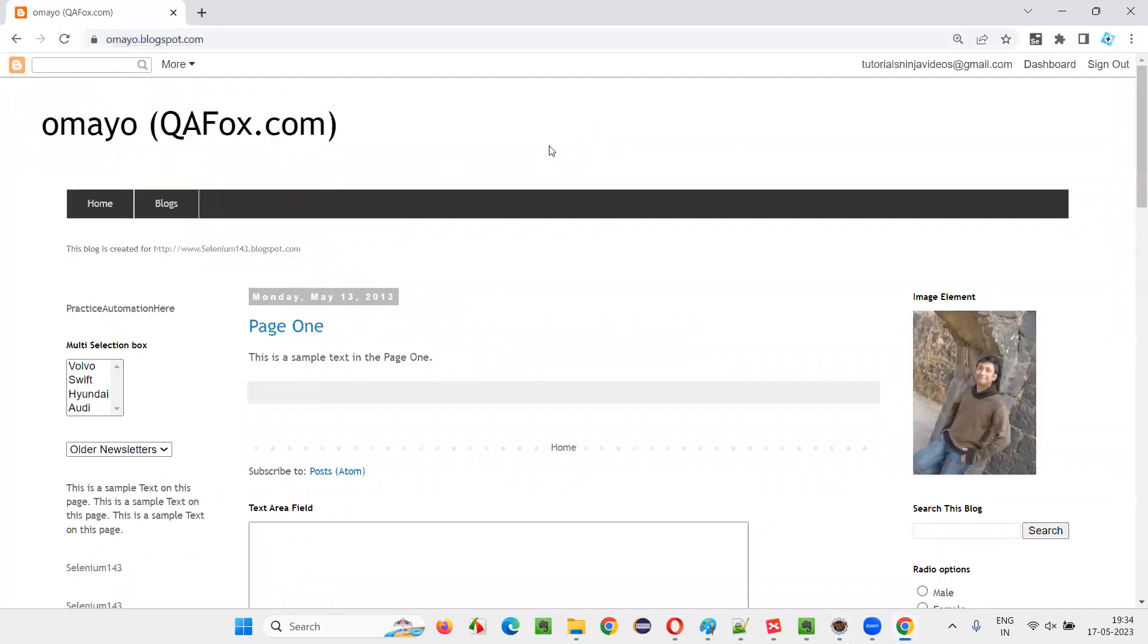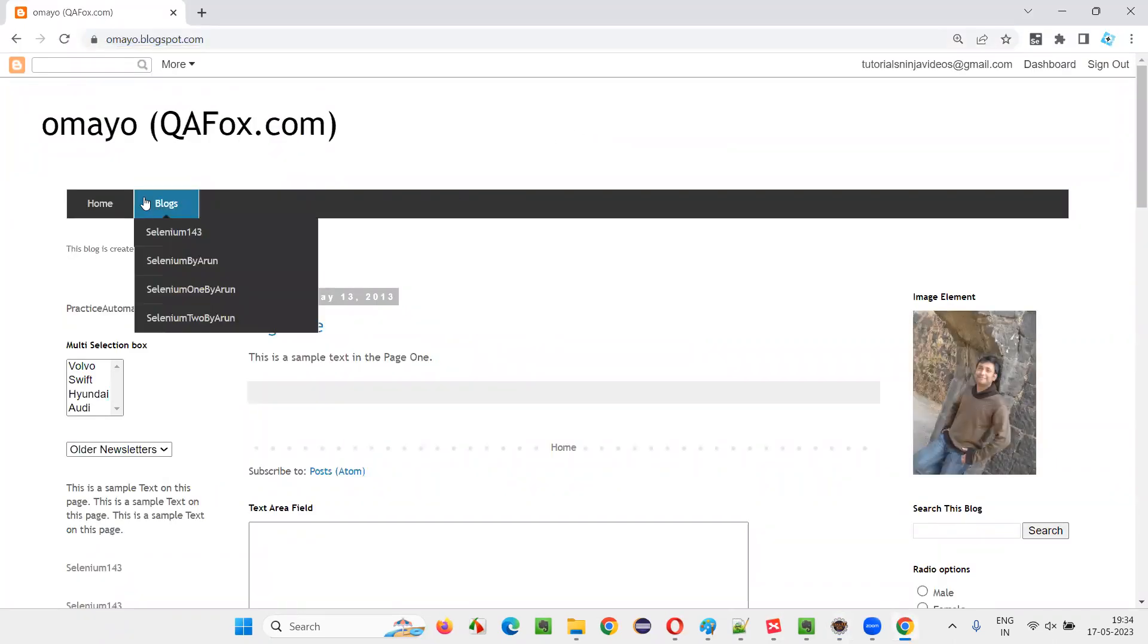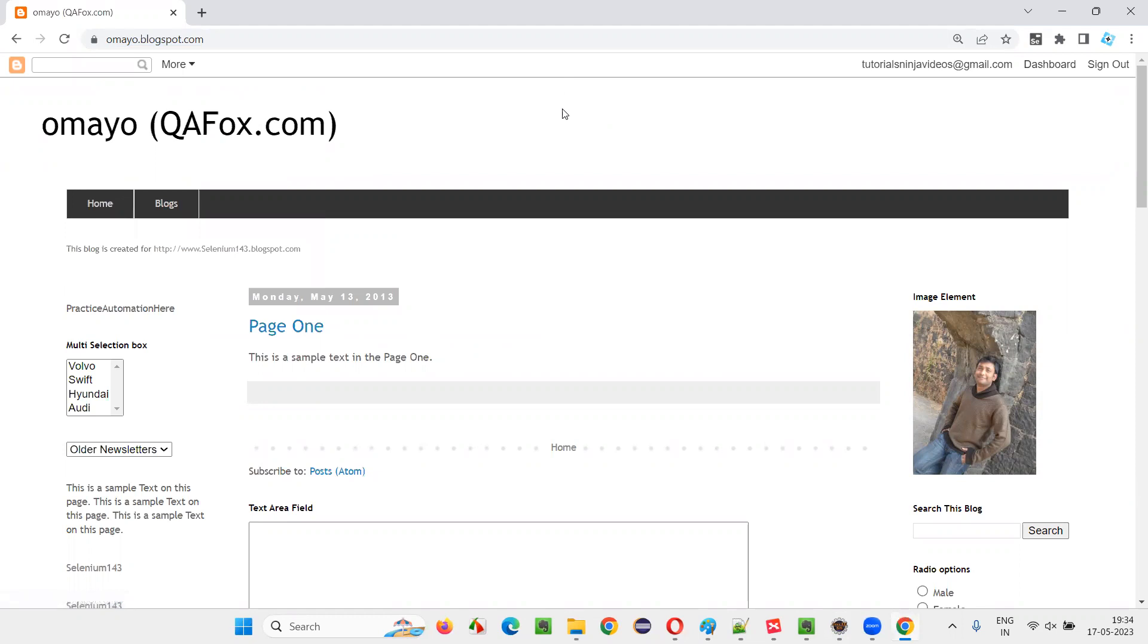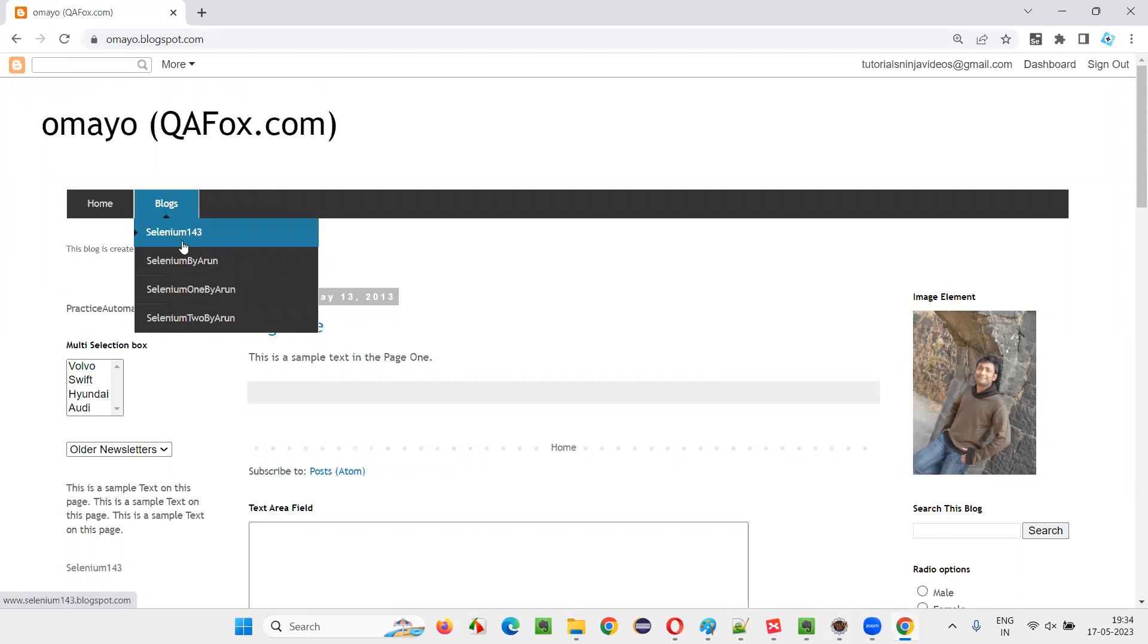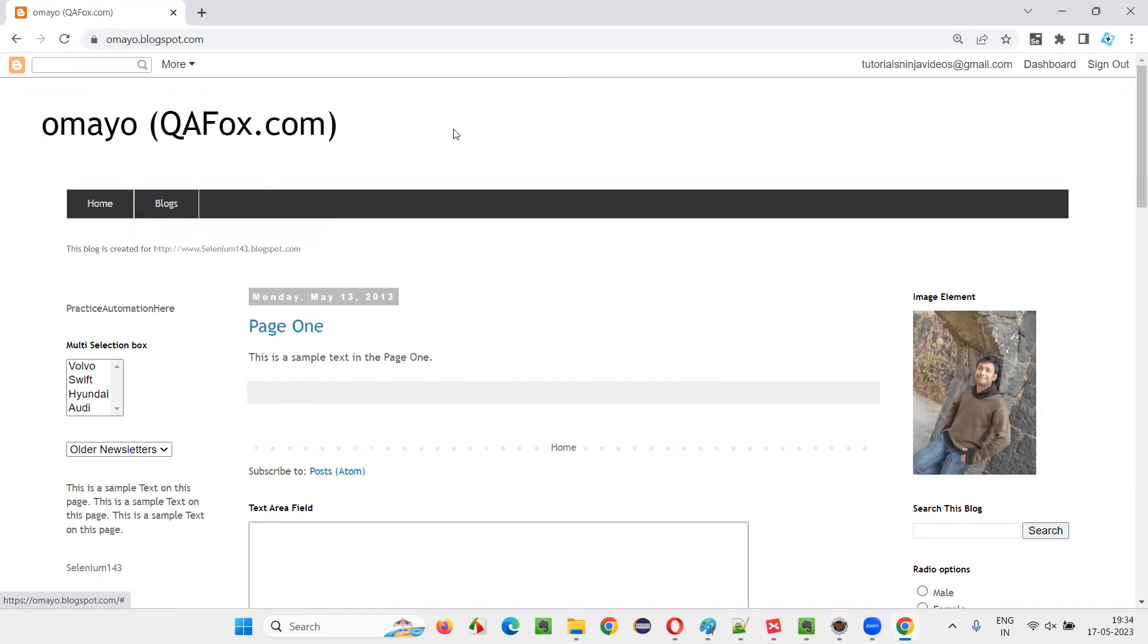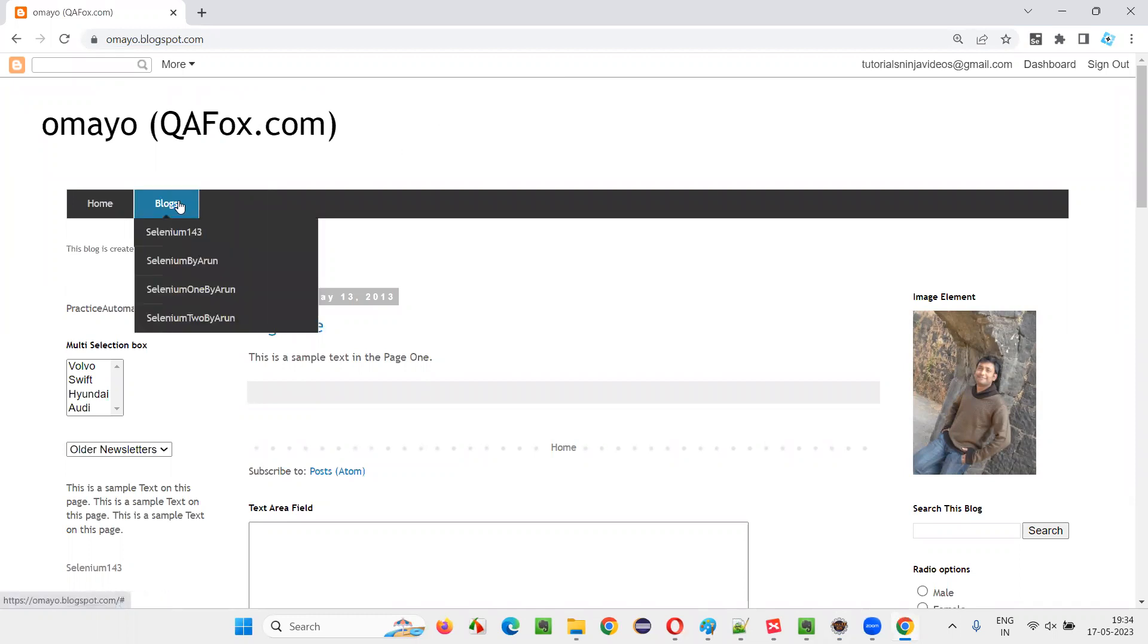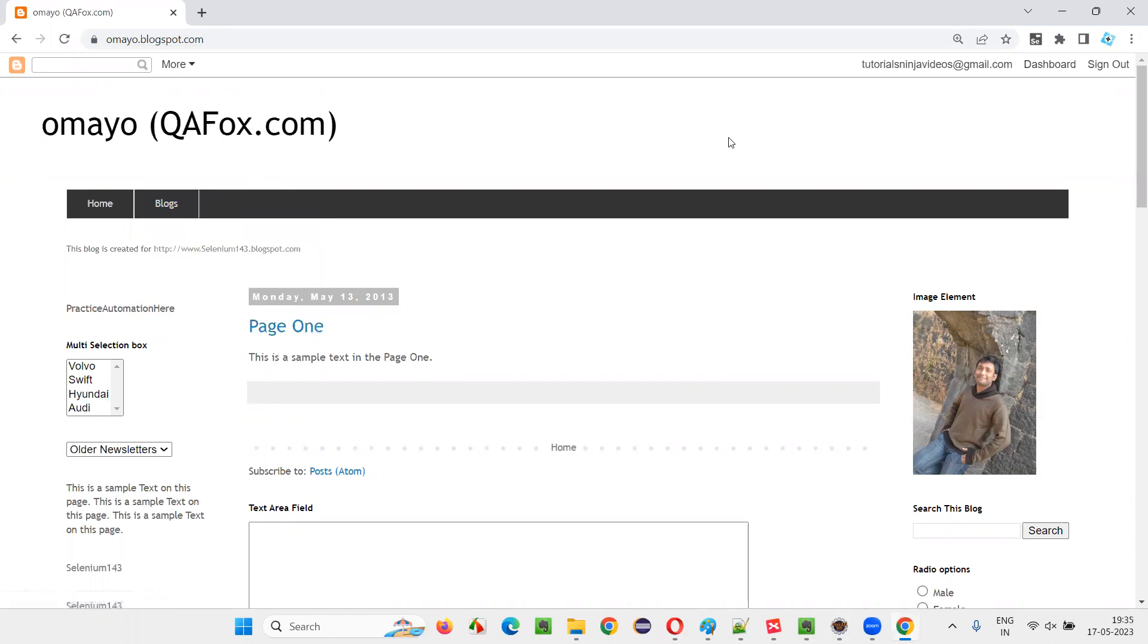On this application, what I want to do is, I want to hover my mouse onto the blogs. What is the proof? When I hover the mouse on the blogs, the blogs will get highlighted. And at the same time, these options will come. If the mouse is hovered, this will look highlighted and the options will come. That proves that the mouse hovering has happened.